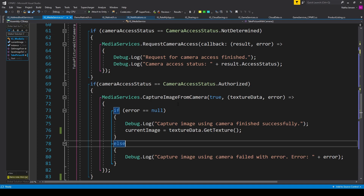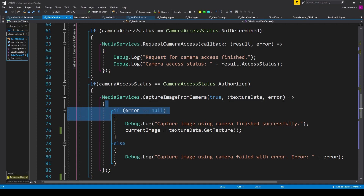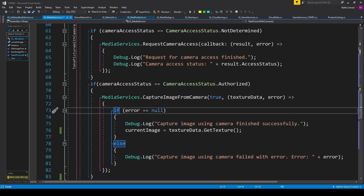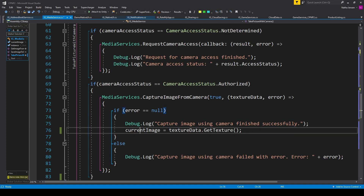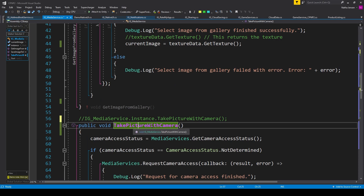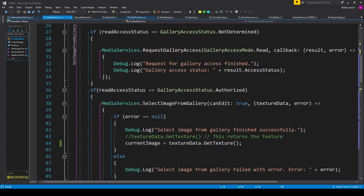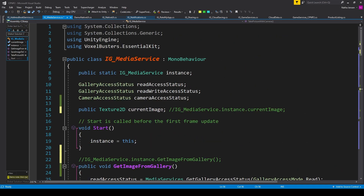Once the user takes a picture with the camera, everything inside the curly brackets is executed. We have an if statement checking if error equals null, and inside it I've added the line: current image equals textureData dot GetTexture. To use this function it's the same as Get Image From Gallery — call IG underscore Media Service dot Instance dot TakePictureWithCamera. After the player has taken a picture, we can access that texture using the Current Image variable.